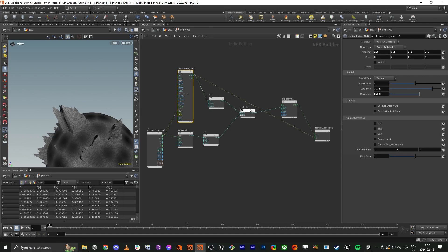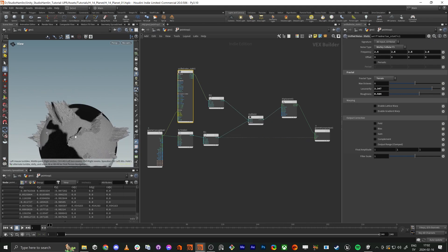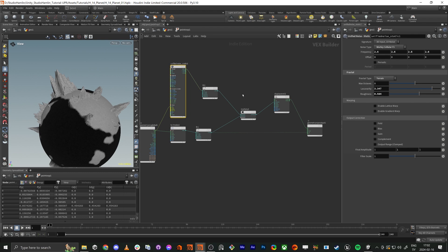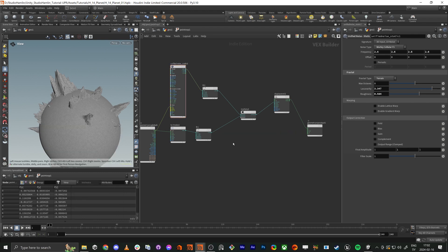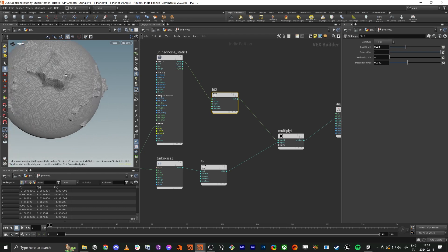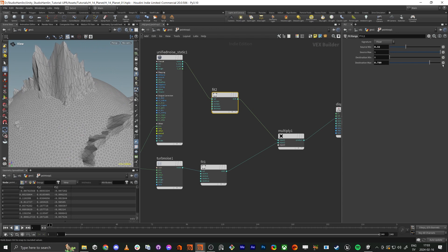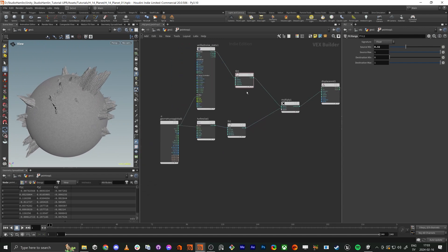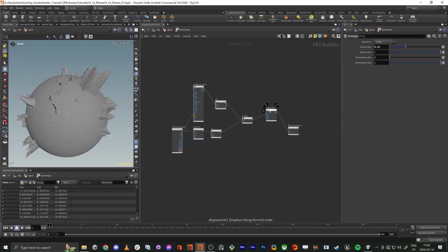Now we take back the mask for the island and use a fit range on the output. We can tweak how much we want the mountain shapes to extrude. Let's make this node green to label it as the land part. Now we're going to make the same kind of setup below for the ocean part.